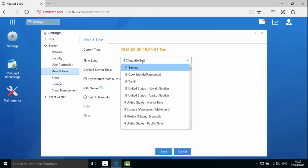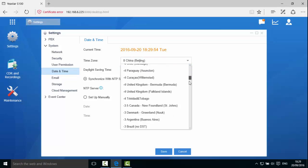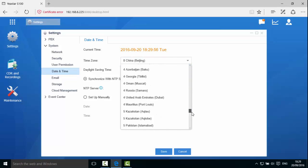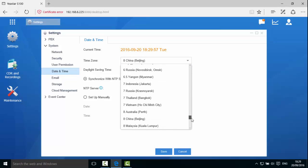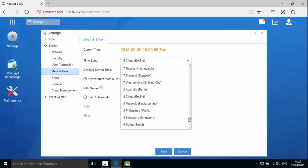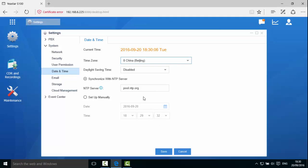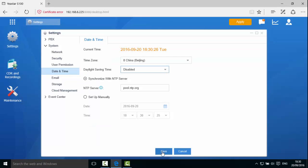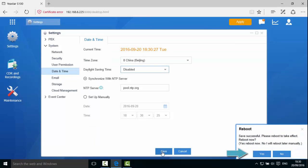Choose the time zone in the pulldown list. For example, GMT0 time zone. Disable Daylight Saving Time. Leave the NTP server as it is or enter a different server. Click Save and reboot the system.